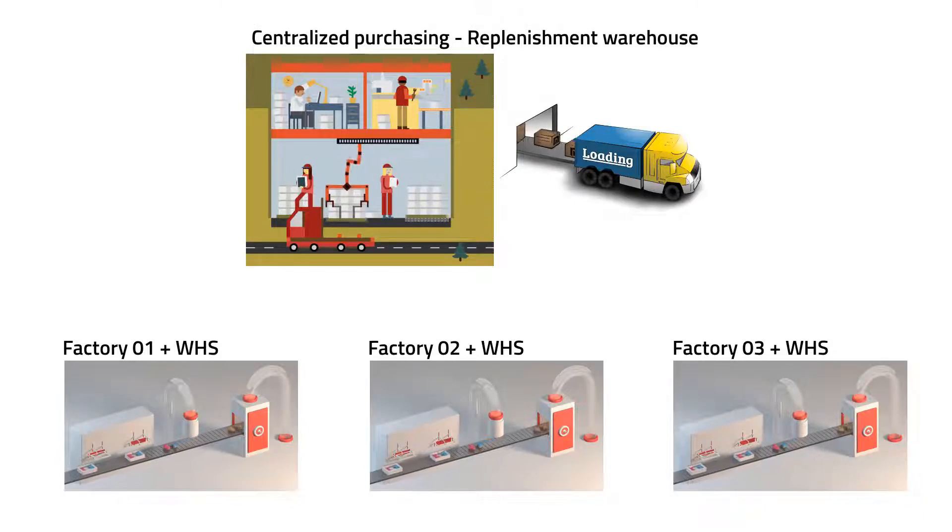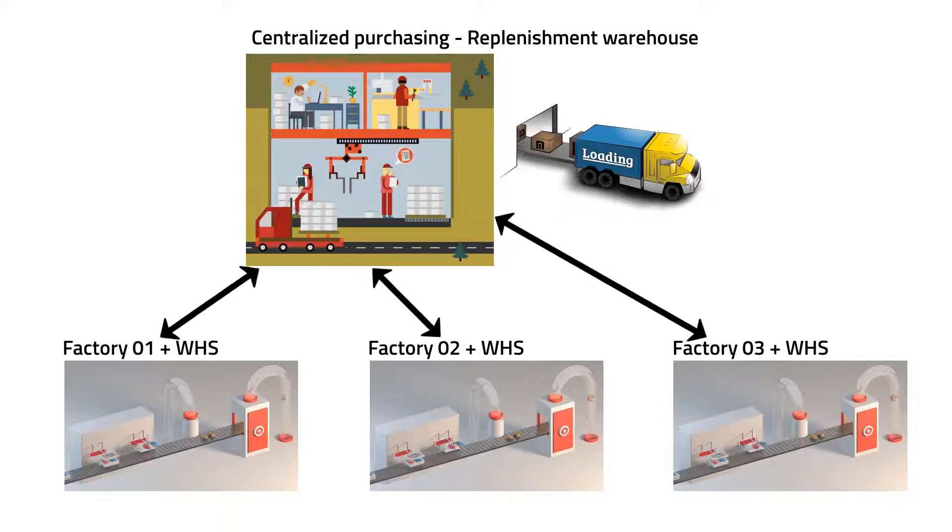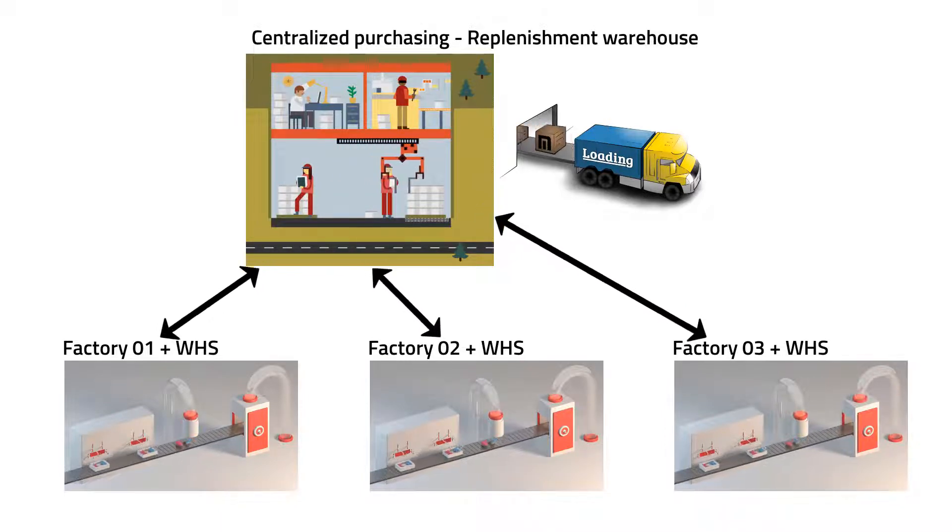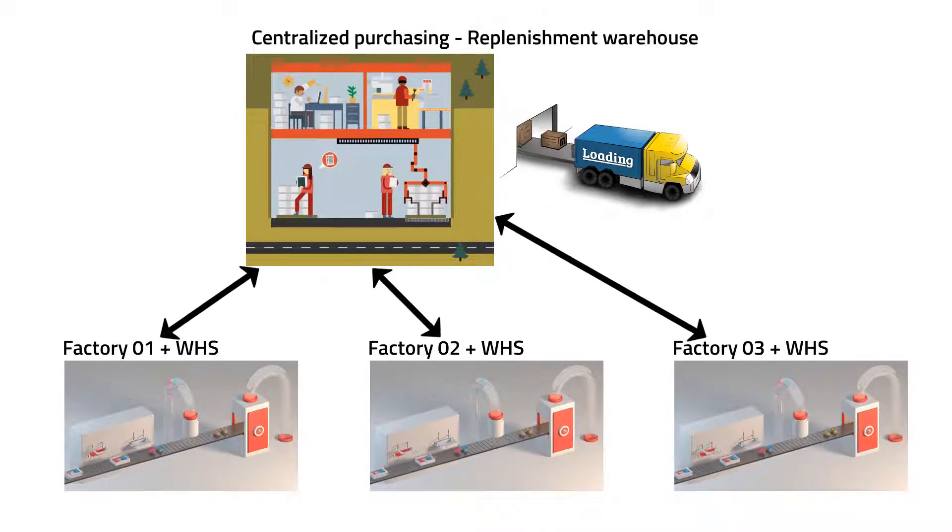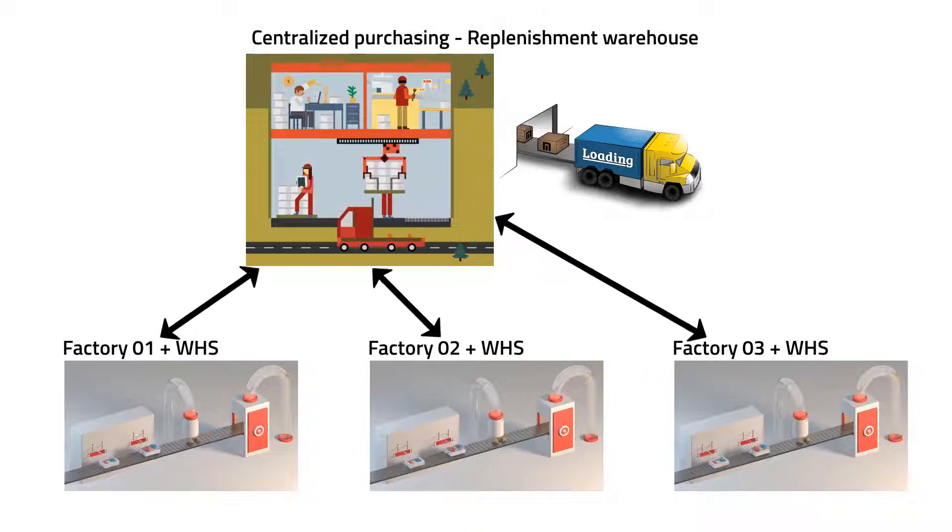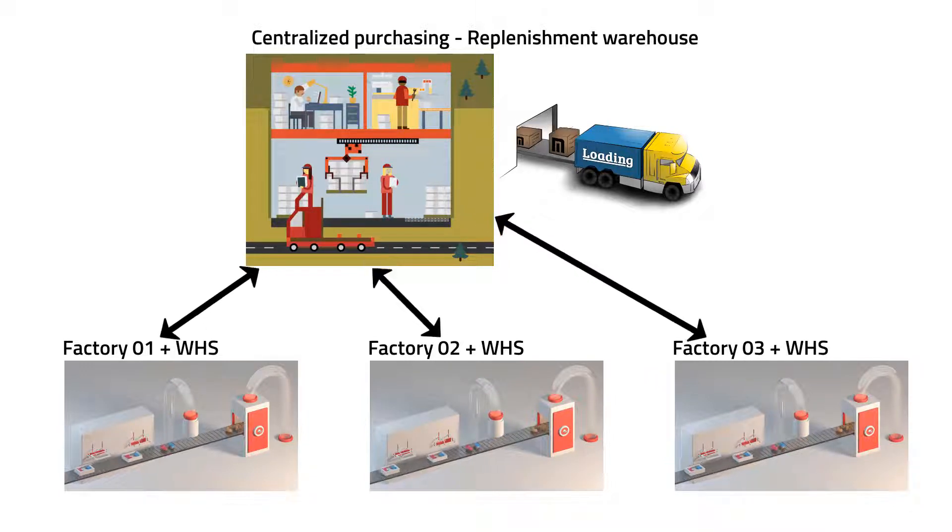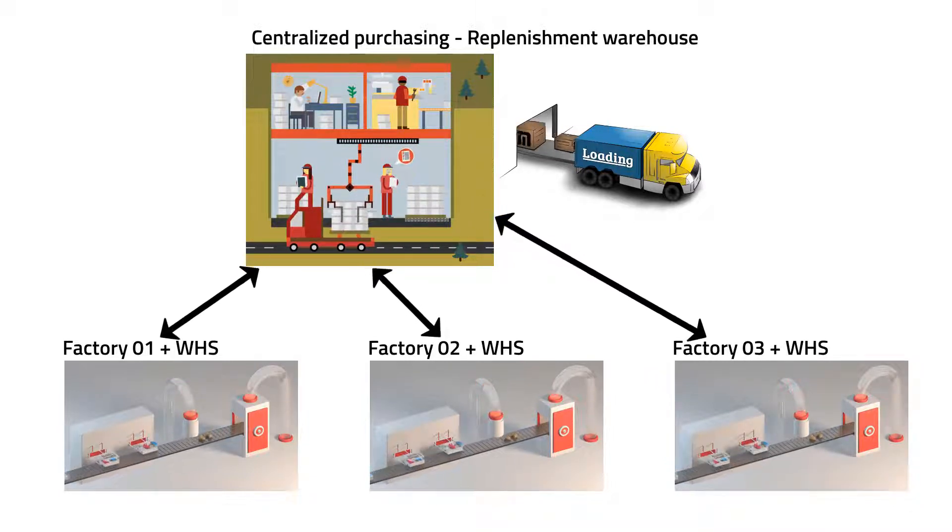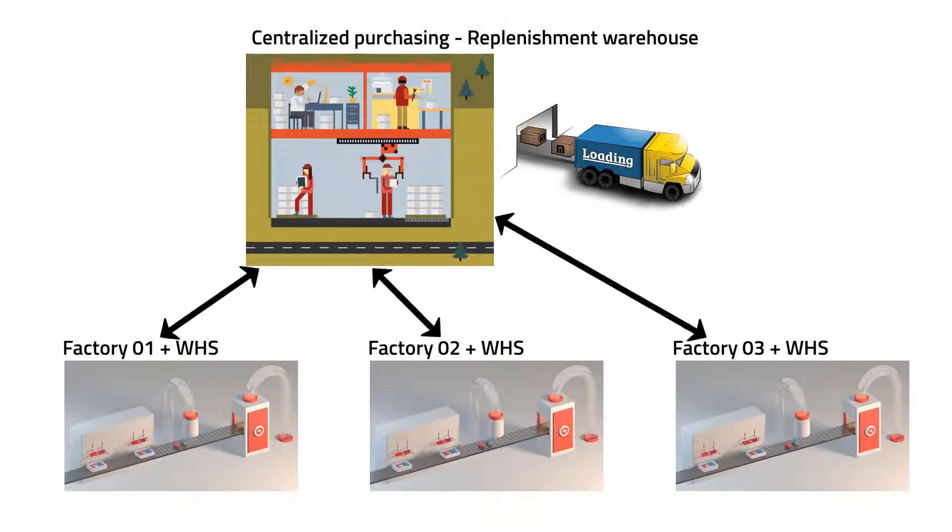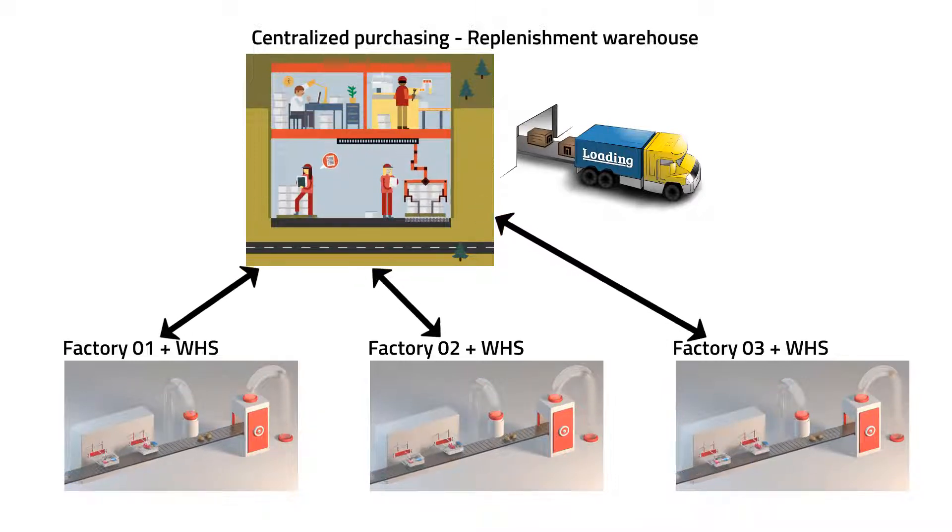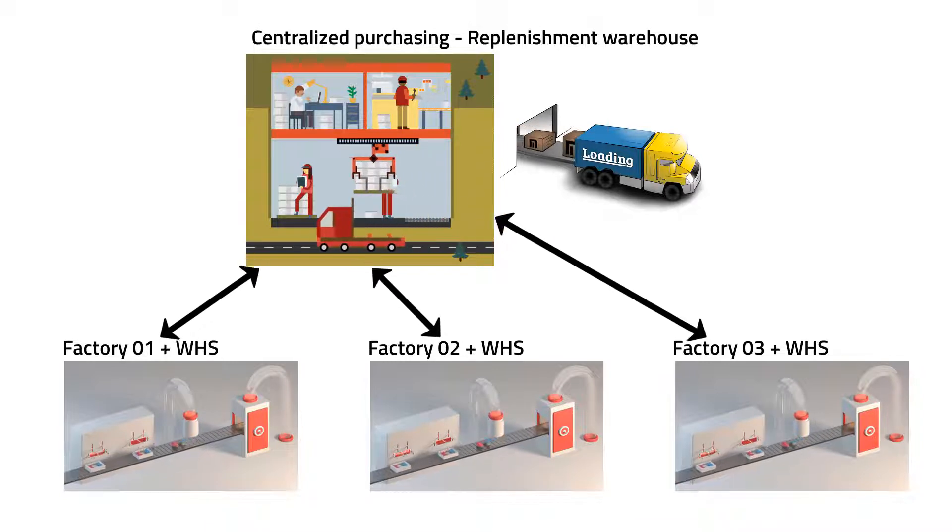Industries that have centralized purchasing to supply all their warehouses can use these new MRP scenarios so that these warehouses could create transfer requests instead of purchase orders indicating the replenishment warehouse in the MRP, and then this replenishment warehouse could create a scenario that focuses on the transfer request to the rest of the warehouses.